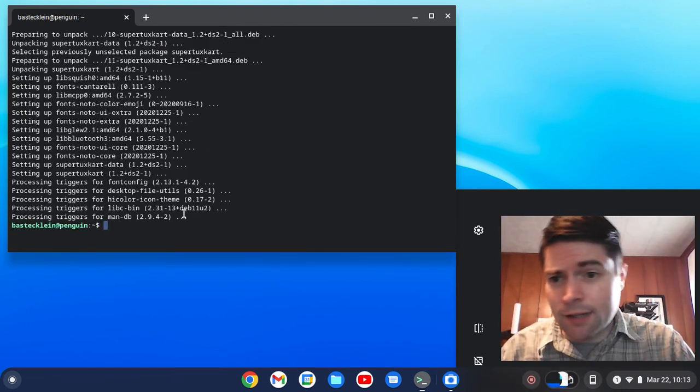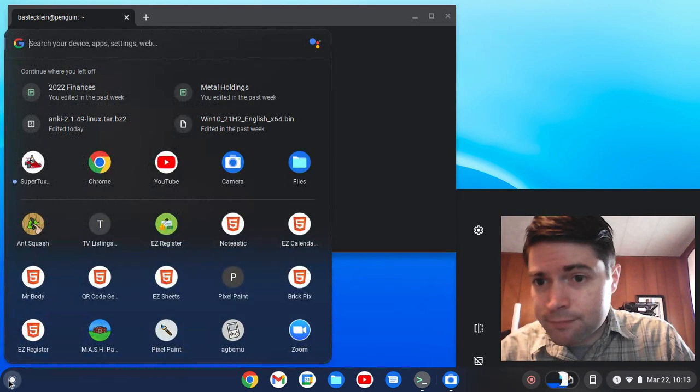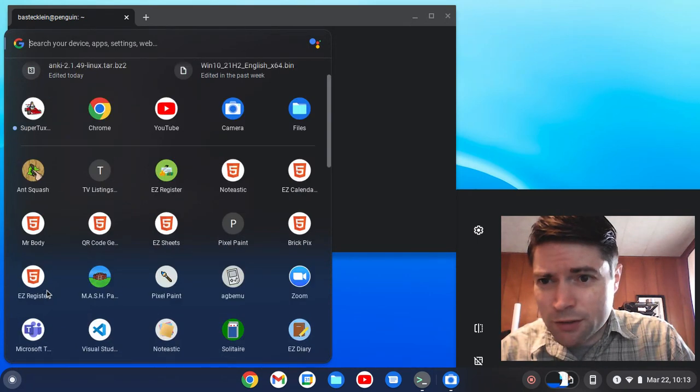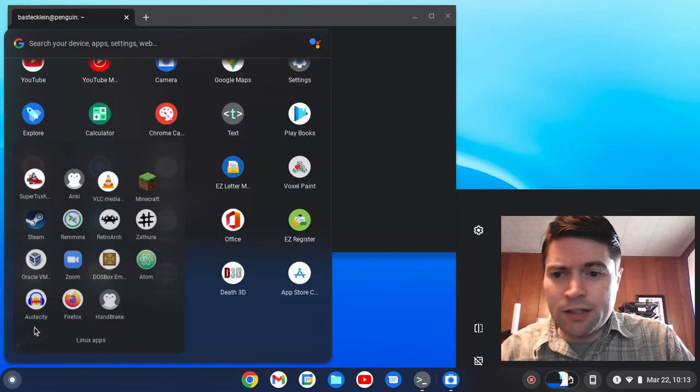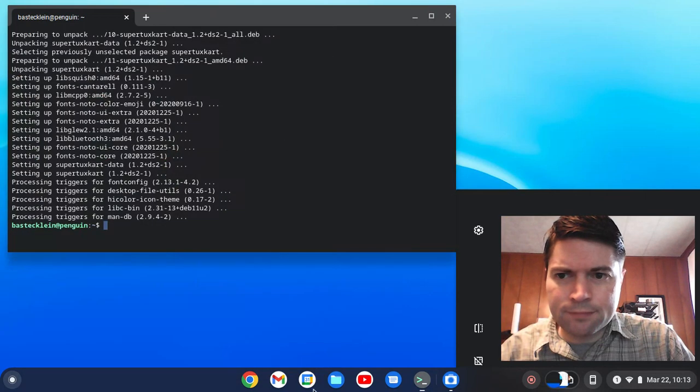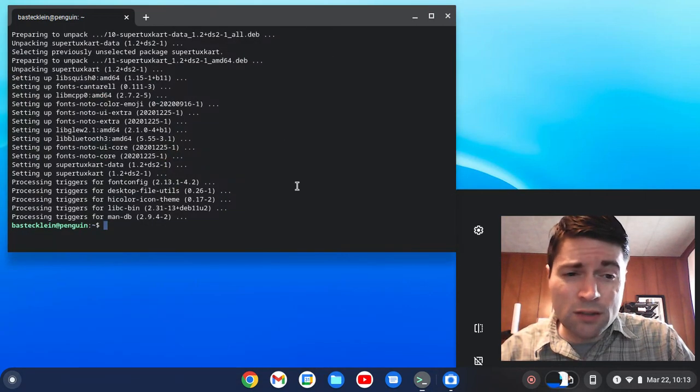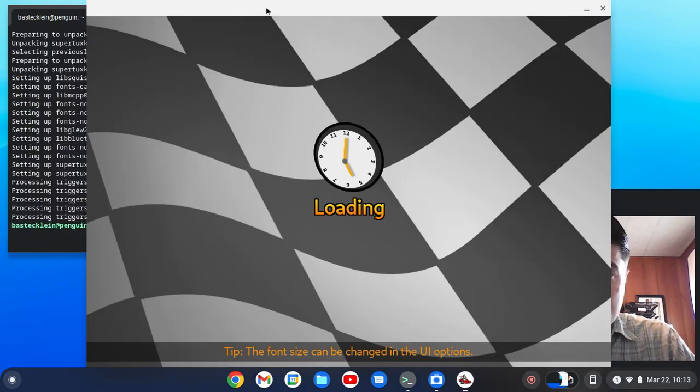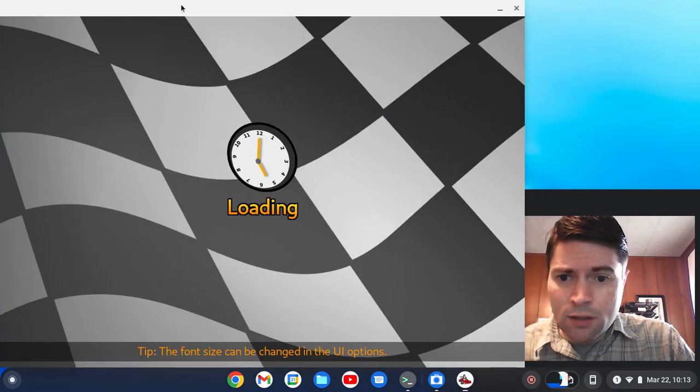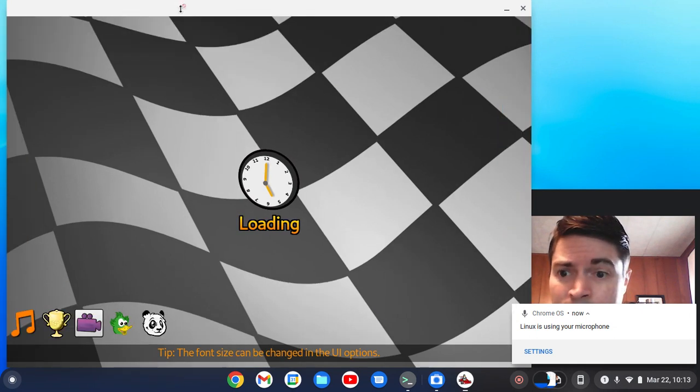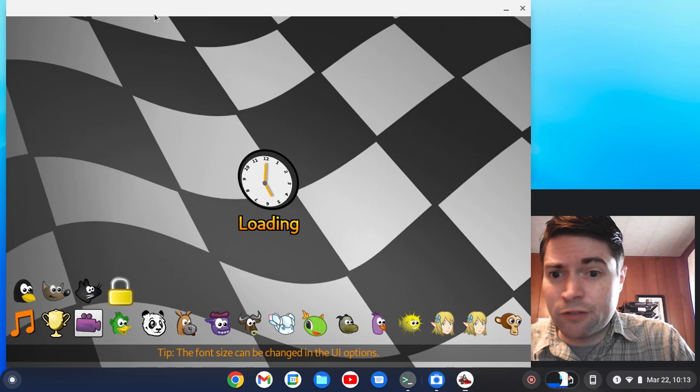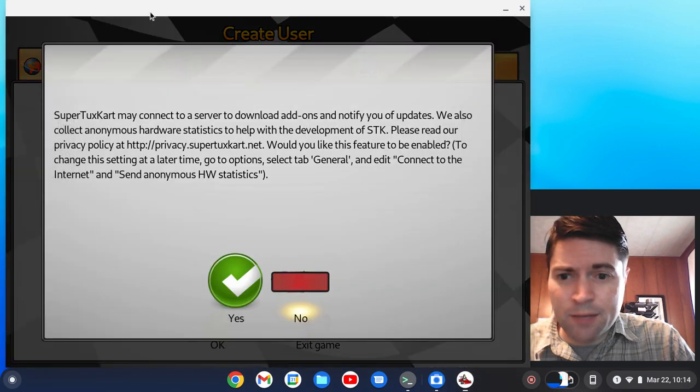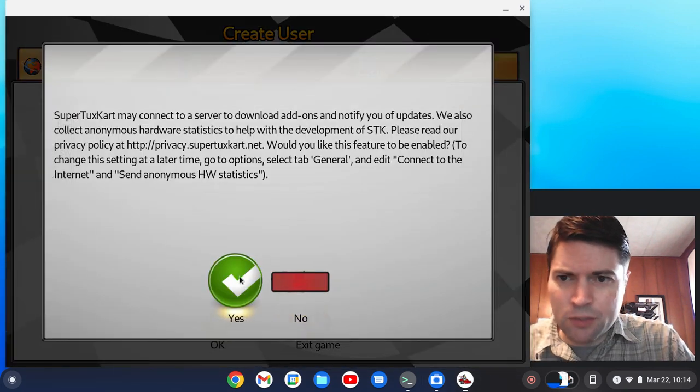We got the tux cart installed. Let's just see if it runs. Here's the icon. But normally it'll be down here in the Linux apps folder. Let's just click on that and see what happens. It came right up. It's pretty quick from what I've seen for Linux apps. We got some music.